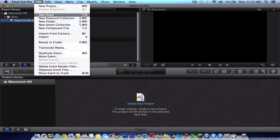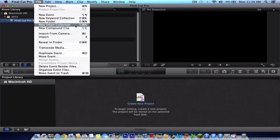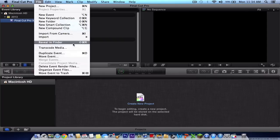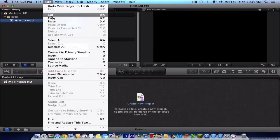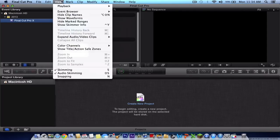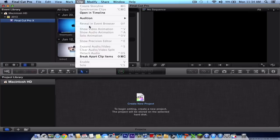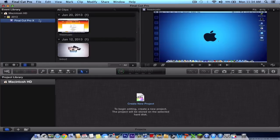You can do new event, new keyboard collection, keyword collection, new folder, a new smart collection. Most of these are your basic ones from the previous Final Cut Pro 9, but just a different layout and all those other stuff.